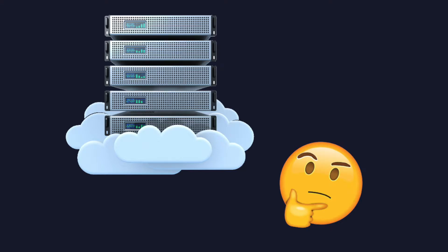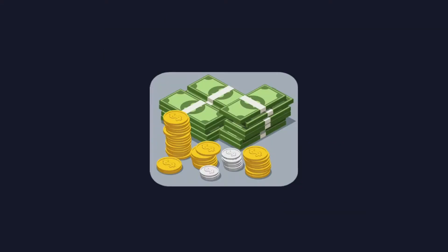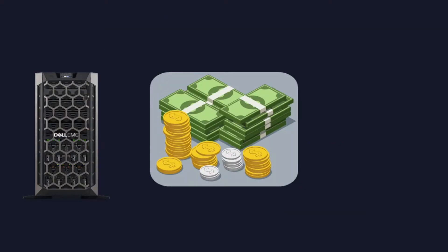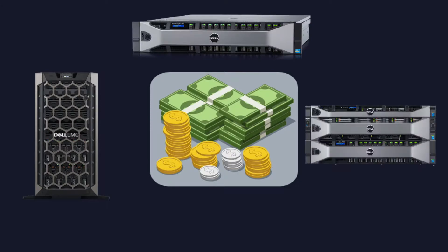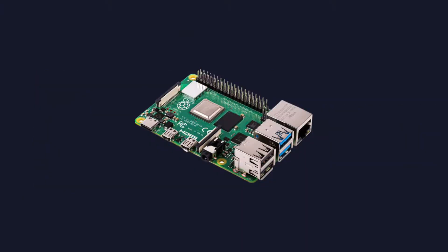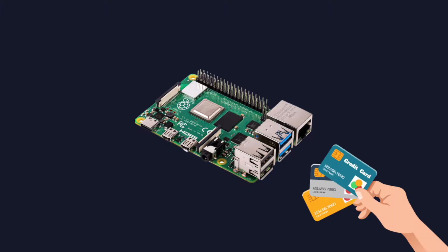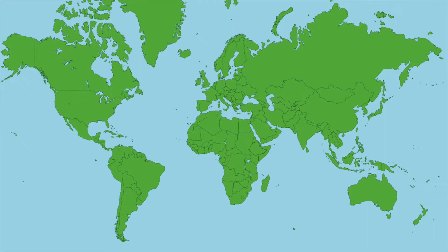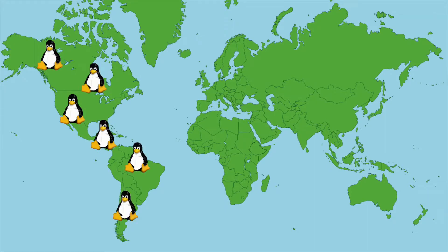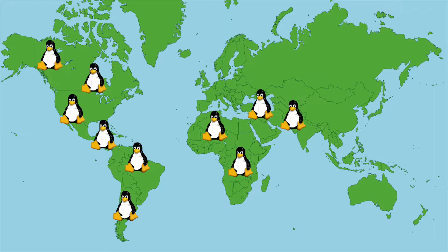Ever wondered how a server works but don't want to spend hundreds of dollars on expensive enterprise grade hardware? Go get yourself a Raspberry Pi. These low price credit card sized computers can run Linux, which is the operating system that 90% of servers all over the world are running on. So it is a very inexpensive way to set up your own Linux server.